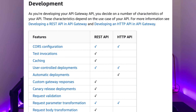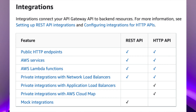Development has some notable absences for HTTP APIs, such as caching, test invocations, limited request transformation, and no request validation. Although HTTP API does have a unique feature of automatic deployments. And finally, integration shows that HTTP API has the unique ability to do private integrations with application load balancers and Cloud Map, but lacks REST API's mock integrations.